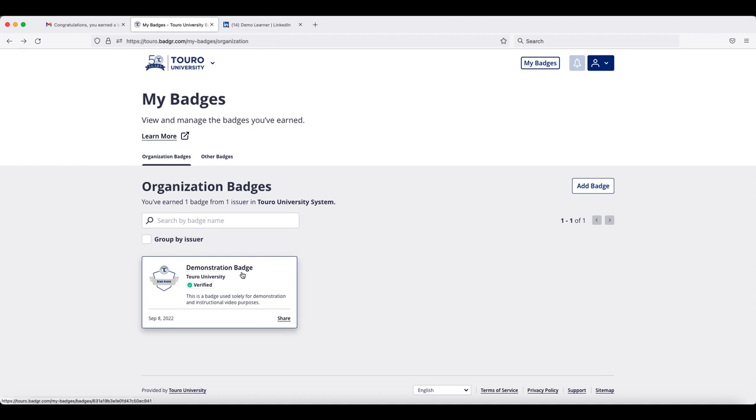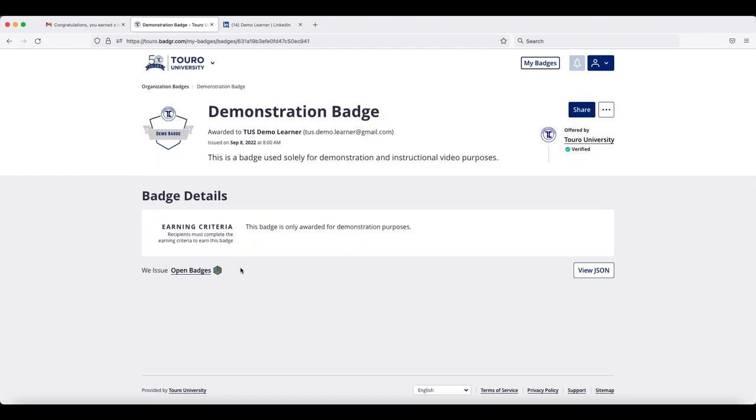If you were to click on the badge in the top right hand side, you will see a similar share option.